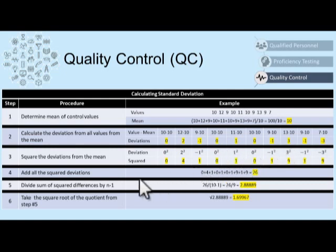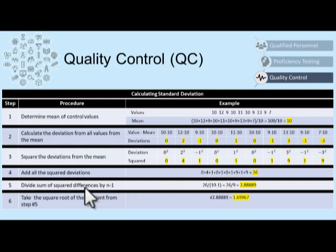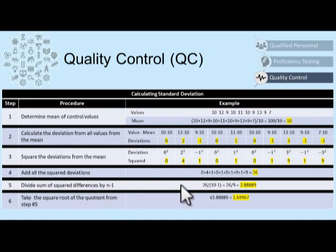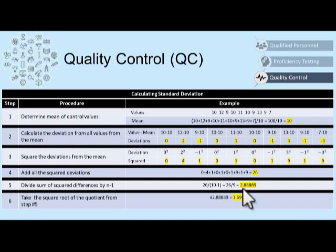The next step is to add all the squared deviations. 0 plus 4 plus 1 plus 0 gives us a sum of 26. Now we divide the sum of the squared differences by n minus 1. What is n? n is the number of control values we started with, so we had 10 control values, making our n value 10, and minus 1 gives us 9. So the sum of the squared differences is 26 divided by 9, which gives us 2.8889.